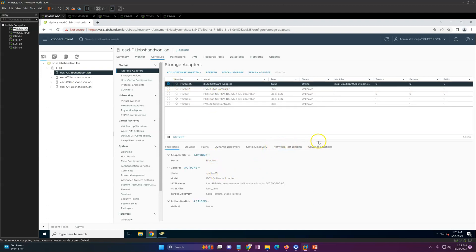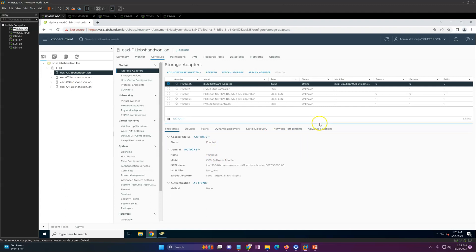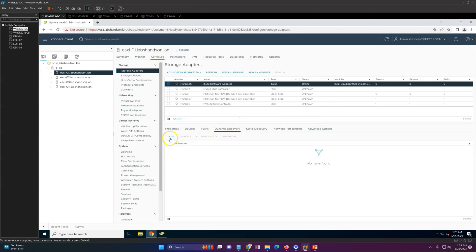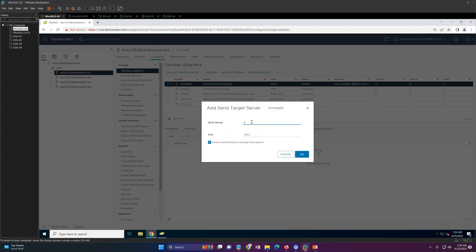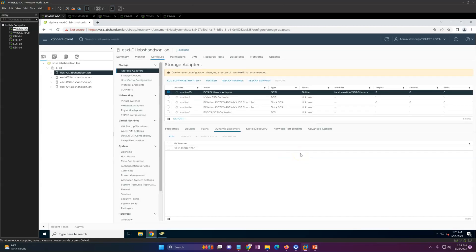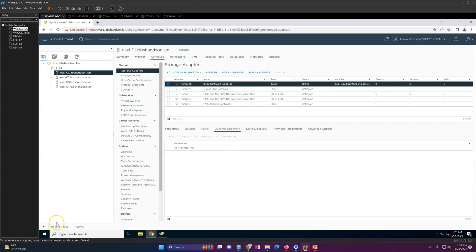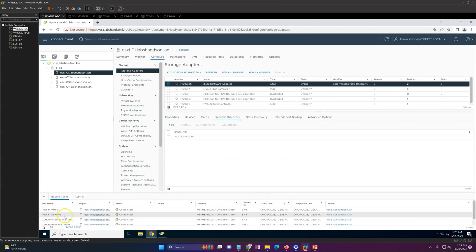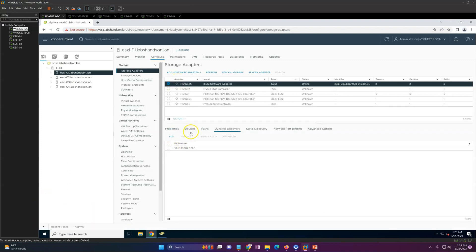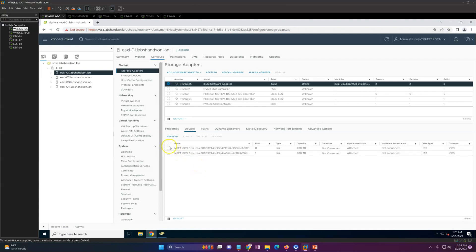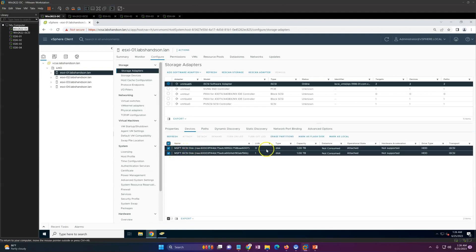Click on the adapter to see the configuration tabs. Go to Dynamic Discovery, click Add, and enter the IP address of our iSCSI target server — 10.x.x.102 — and click OK. Now run a storage adapter scan. It will take a moment. Once the storage adapter scan is completed, go to Devices and you should see the devices listed.